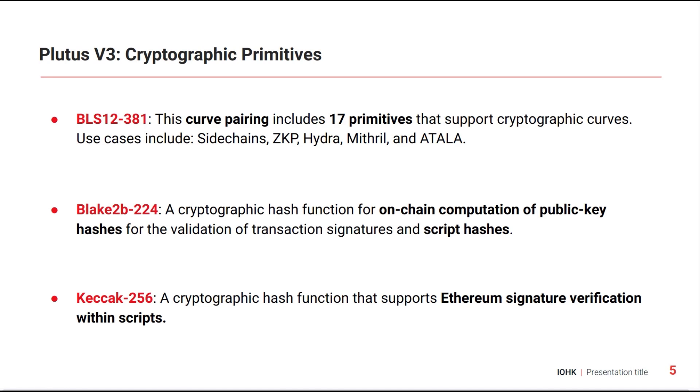For example, it would be nice if Ethereum signatures could be checked in Plutus. That wasn't possible in the past. Now it is possible.